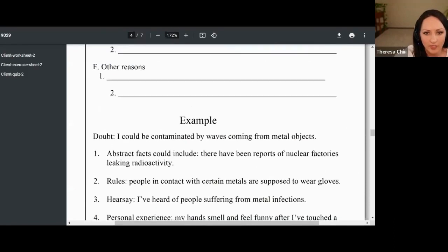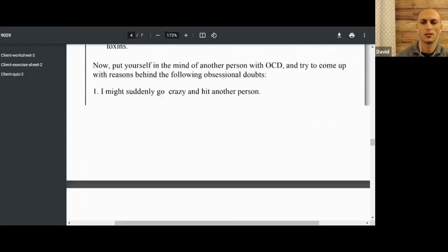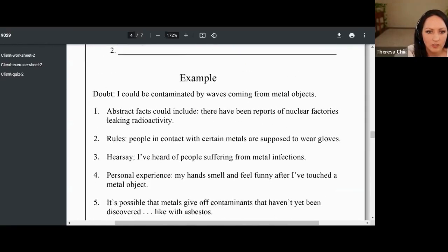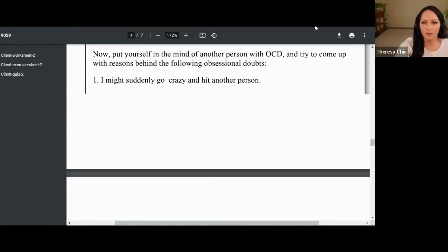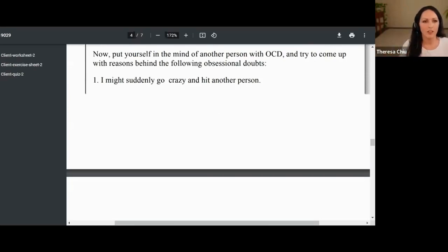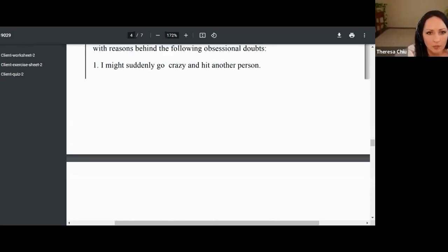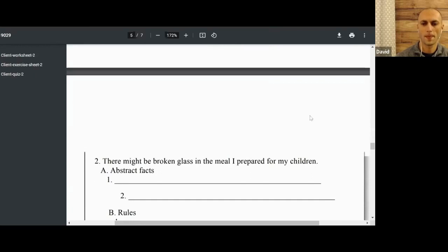Your own reasoning process brings in the big guns with this logic. I'm going to share my screen again. We're going to put ourselves in the mind of another person with OCD — kind of like we did last week with other examples. Sometimes we understand OCD from personal experience, but it also gives context to look at someone else's experience. Here are two examples: 'I might suddenly lose control and hit someone else,' and 'there might be broken glass in the meal I prepared for my children.' We're not going to do the first one — that's very similar to yours. Let's go with the glass one.